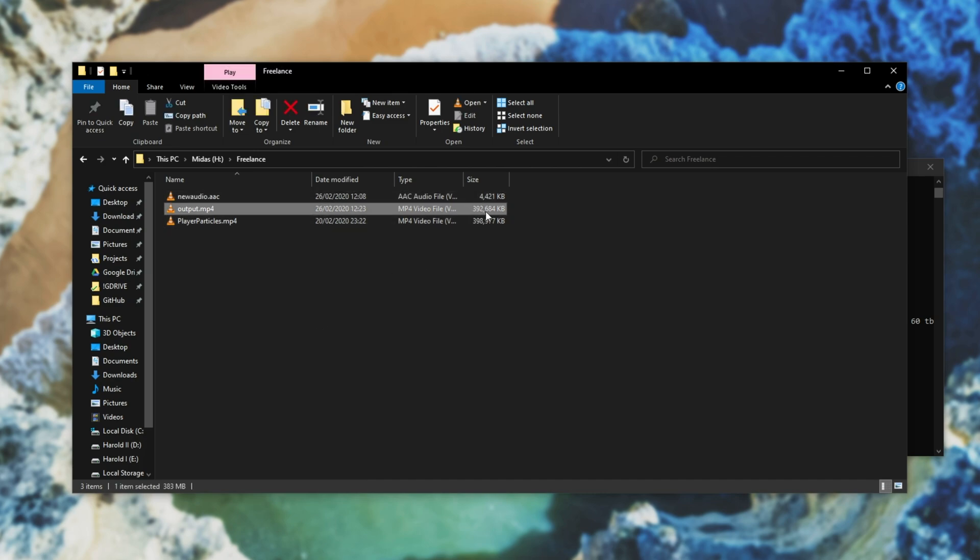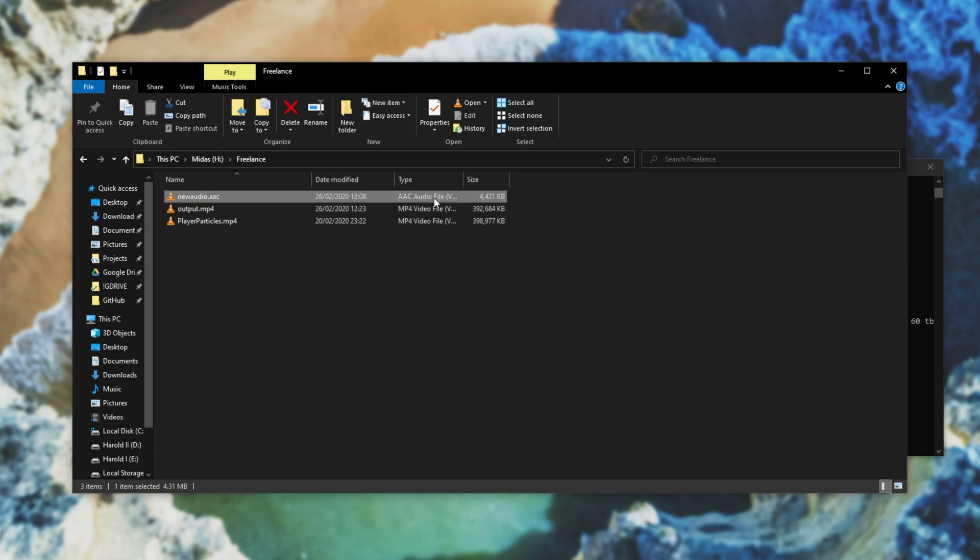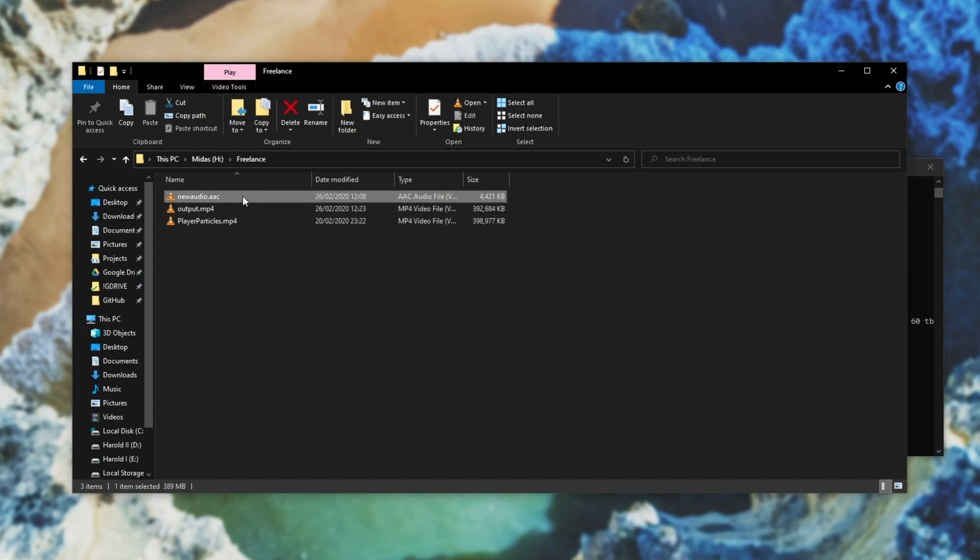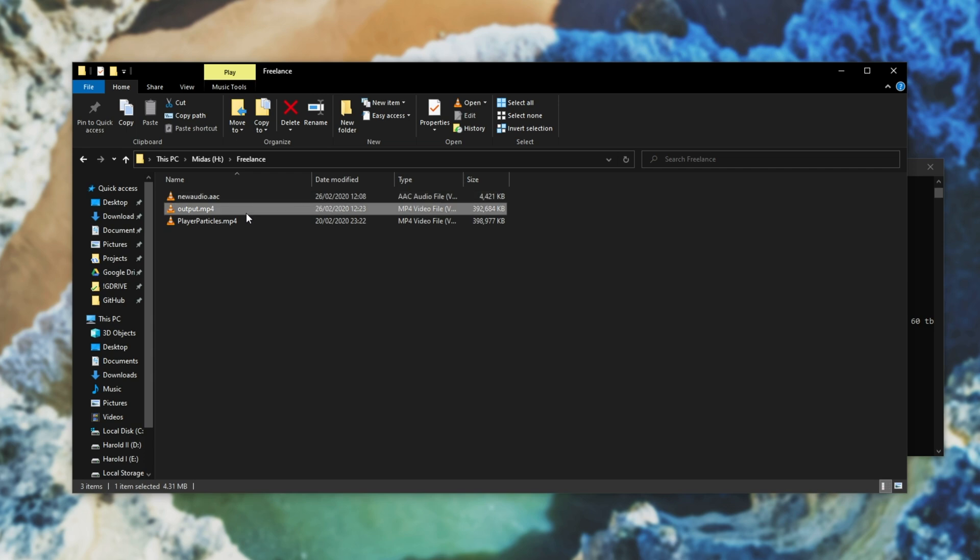As you can see it's slightly smaller because we copied the entire video across but we replaced the audio with a slightly smaller file. So I'll open up the original followed by the audio I wanted to replace it with and then the final product.